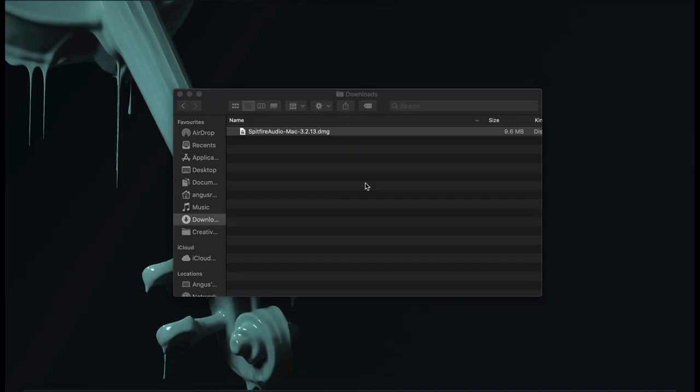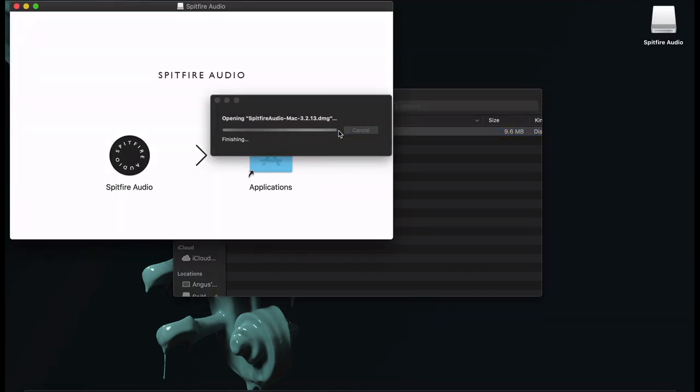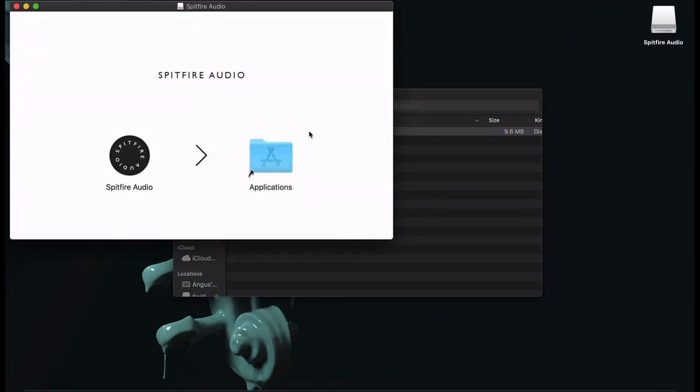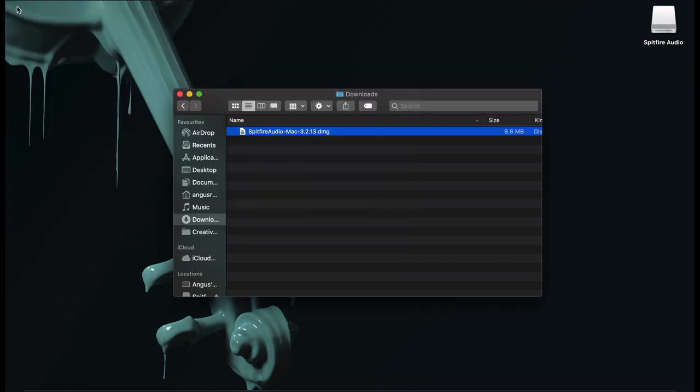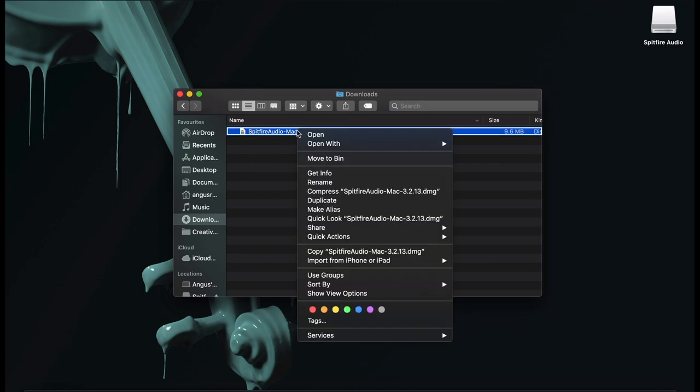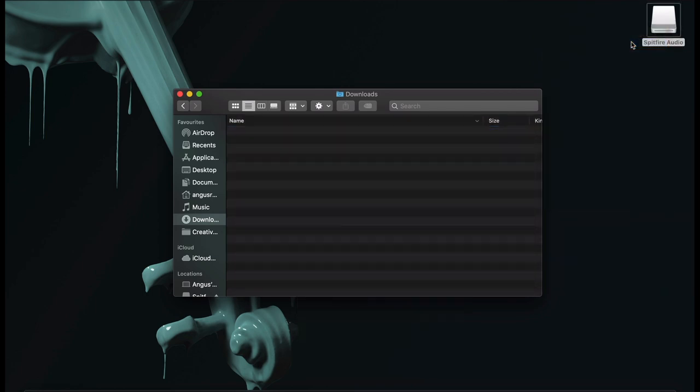You'll now find the installer in your Downloads folder on Mac and Windows. Double-click to open the installer, and then simply drag the application to your Application folder. You can now remove the installation file from your Downloads folder and eject the Spitfire Audio Installer.